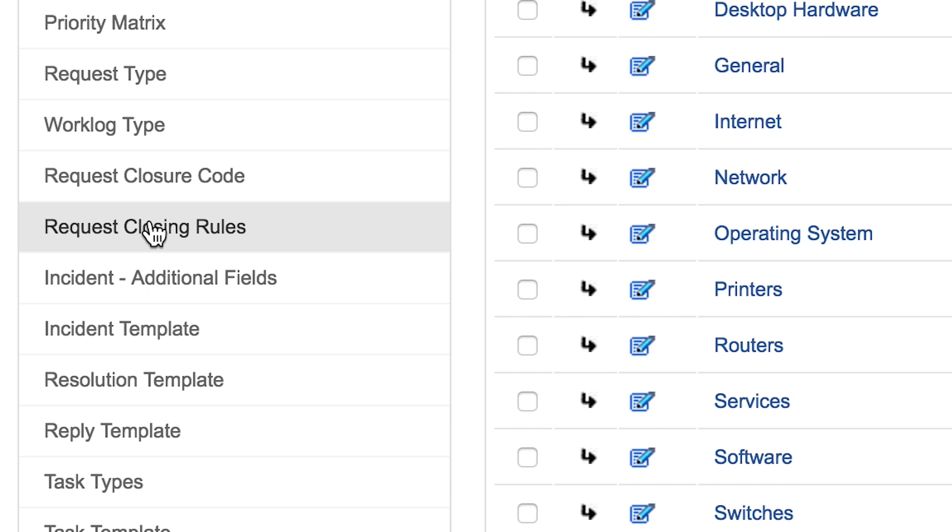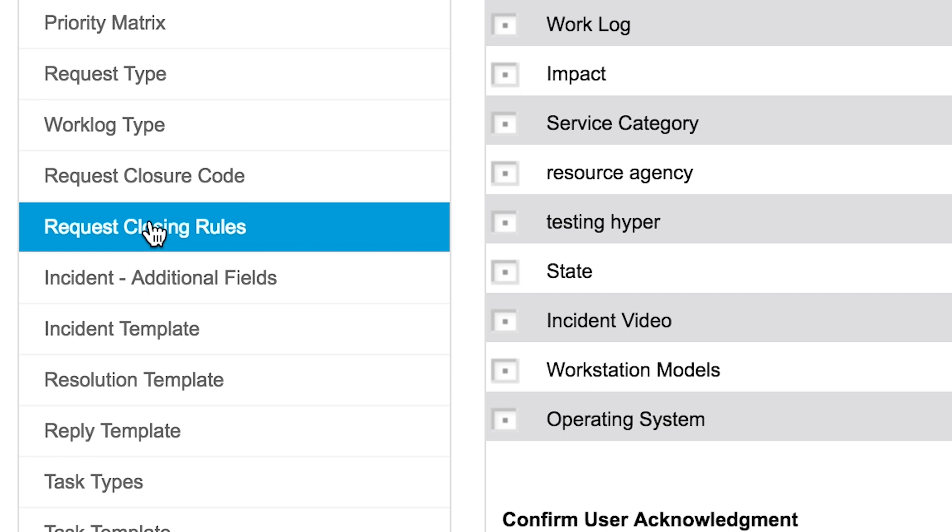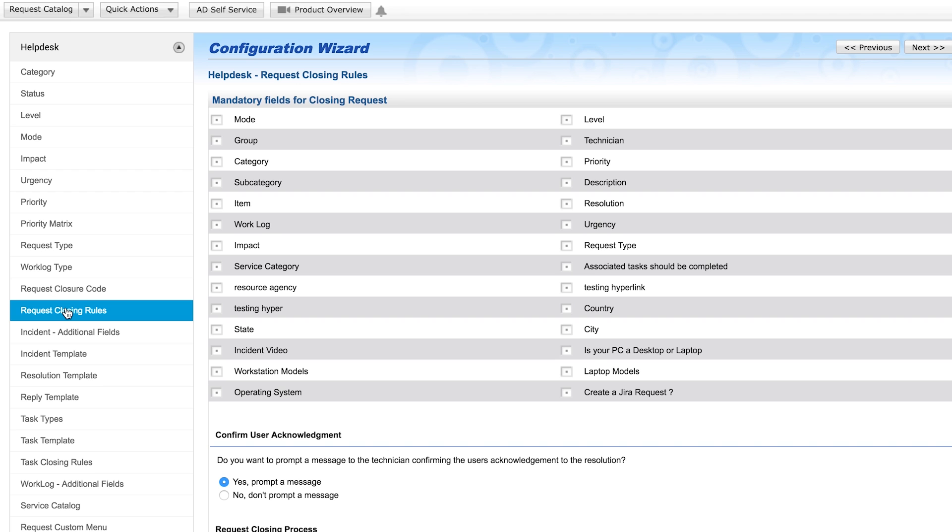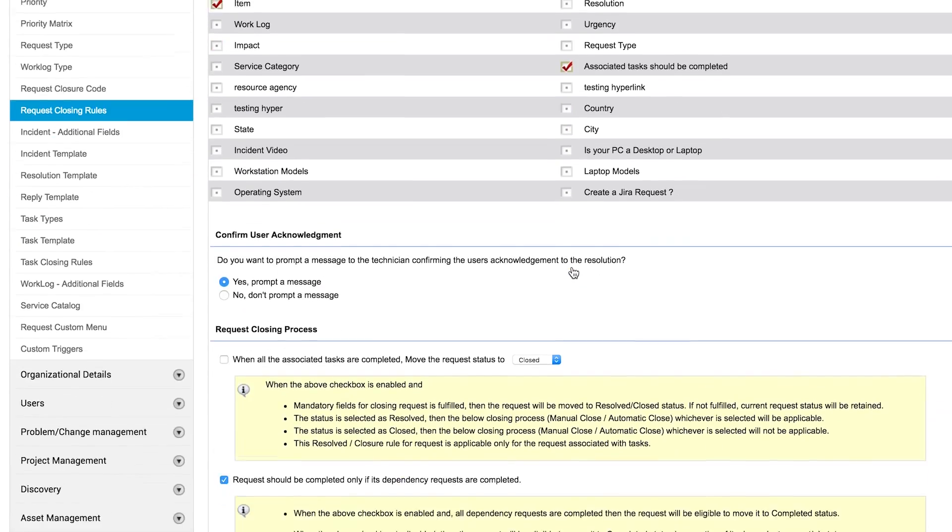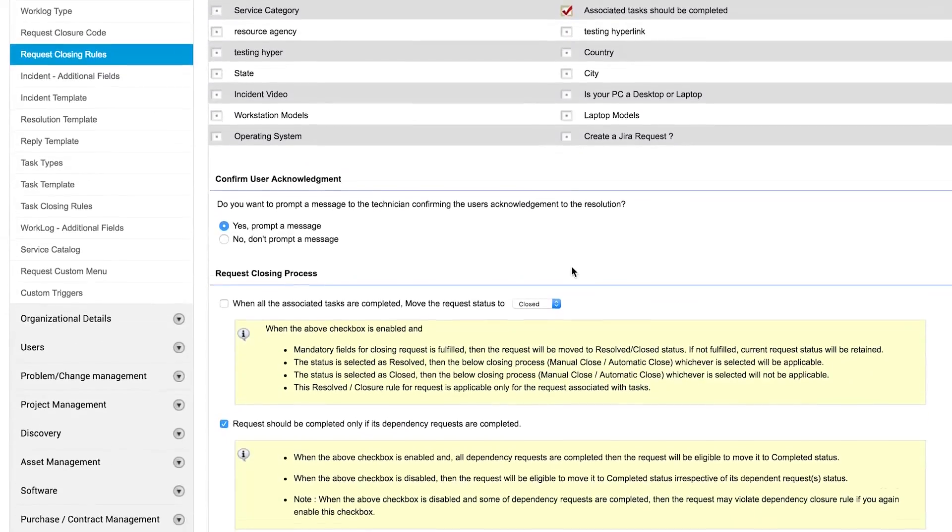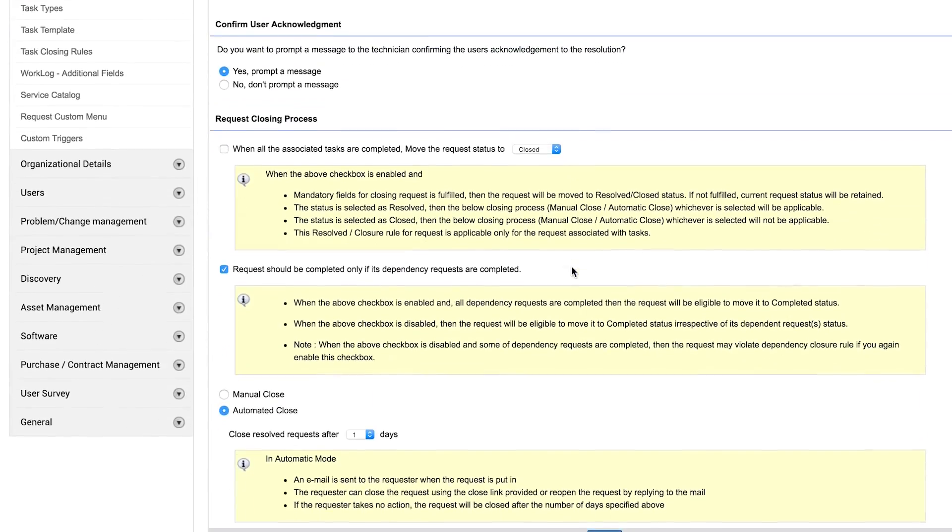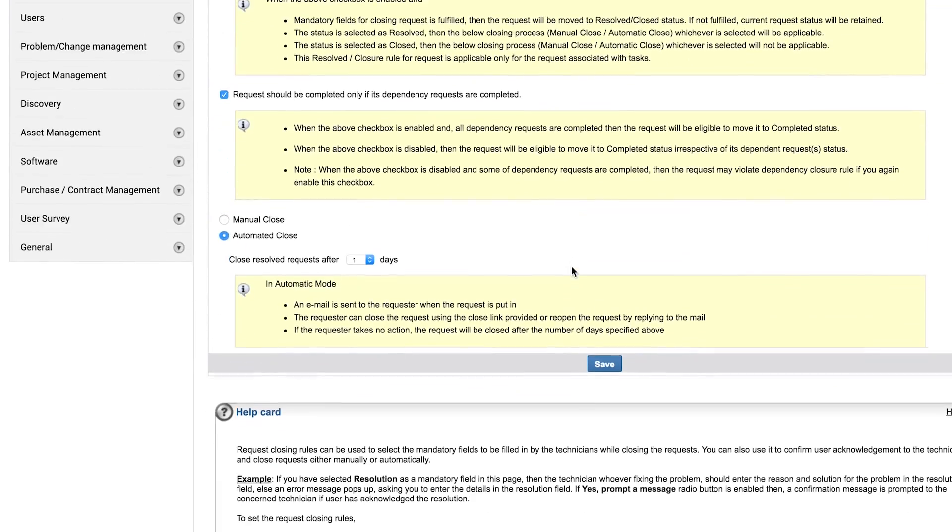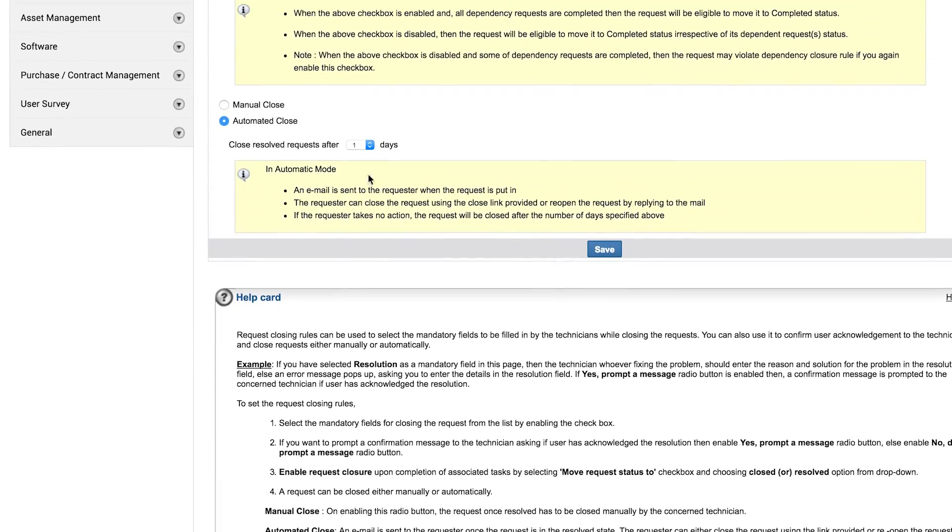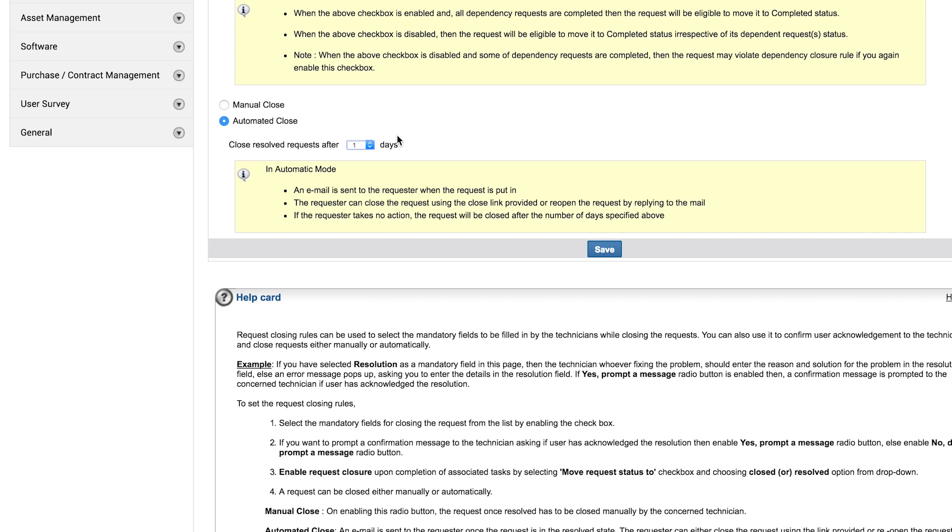Request closing rules. Using this feature, you can mandate certain fields for request closure. For example, the technician must fill out task and resolution to close any request. The automated closure option allows users to close their own resolved tickets. If the user fails to close the request manually, it is closed automatically after the elapse of a predefined time interval.